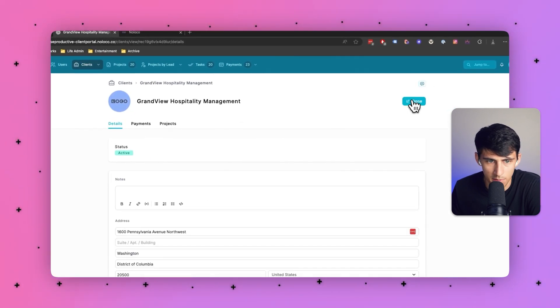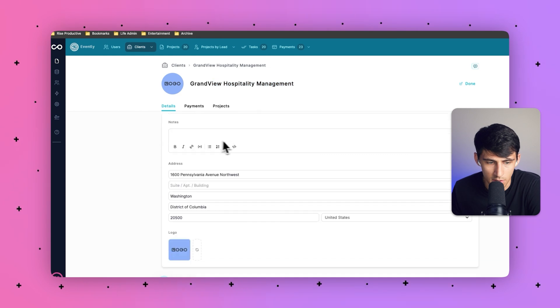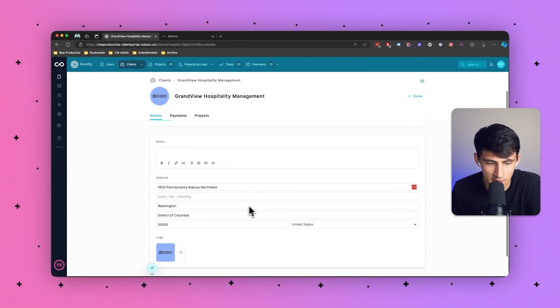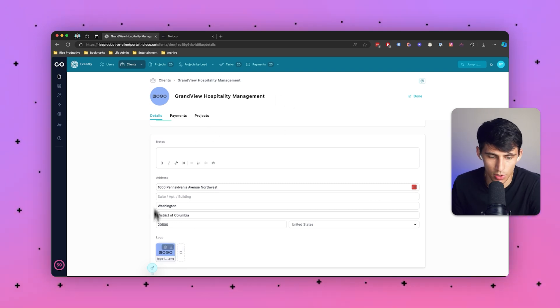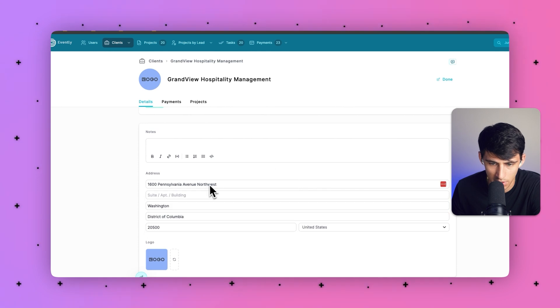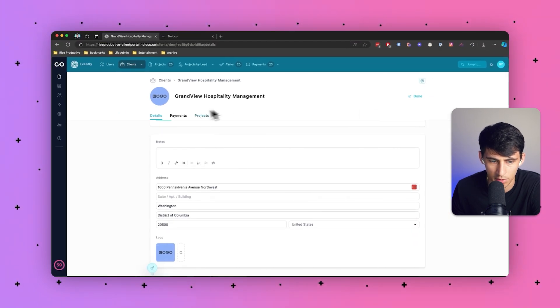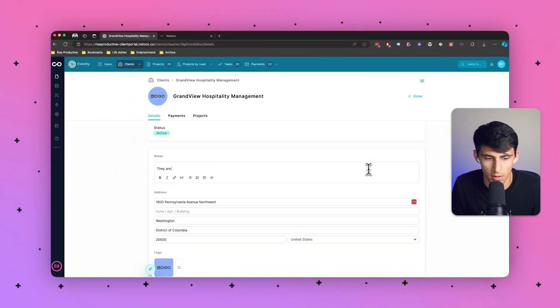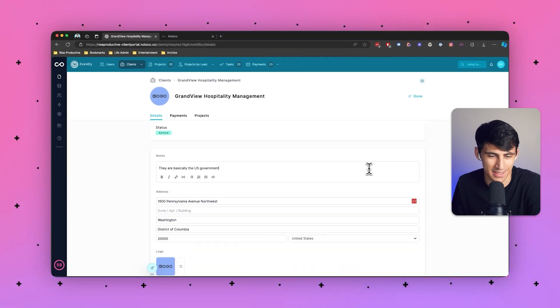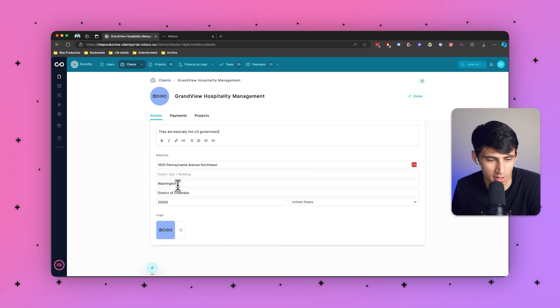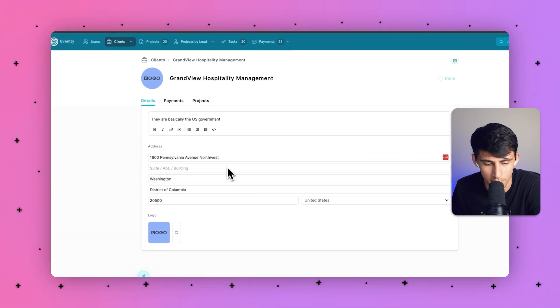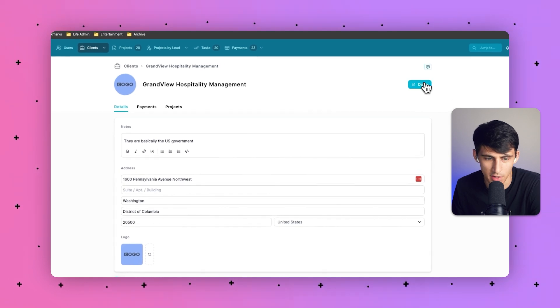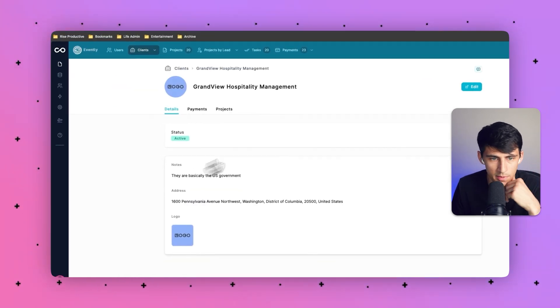So say for example this Grandview hospitality management. This client had some different updates needed to be made to their logo or their address. I could add new logos here, replace this, delete it if I wanted to. Say they were somewhere else in the country I could absolutely edit this, add any specific notes like they are basically the U.S. government because this is clearly somewhere on Pennsylvania Avenue. So if I press done here you'll notice that the notes section is updated.